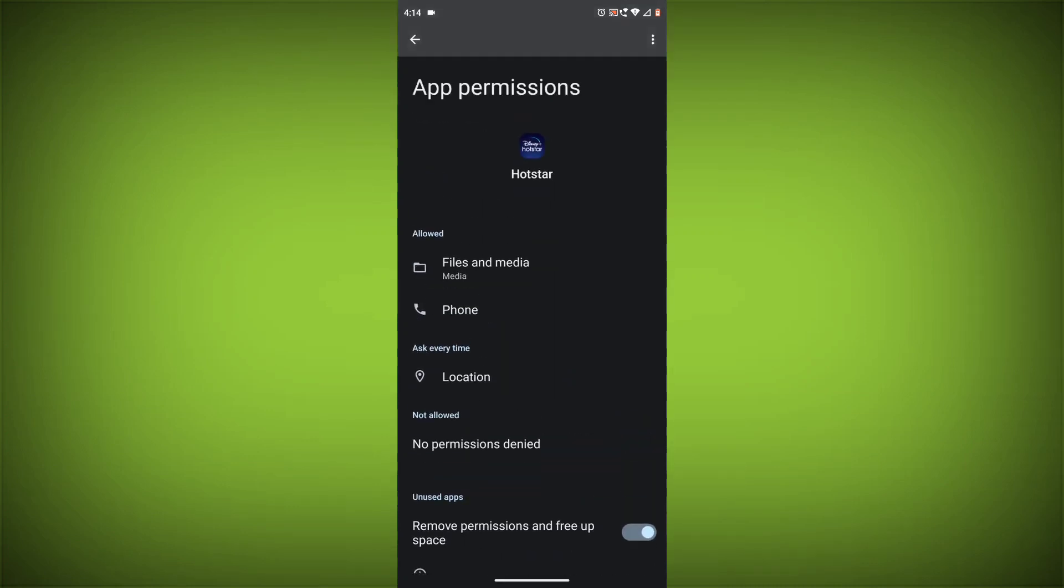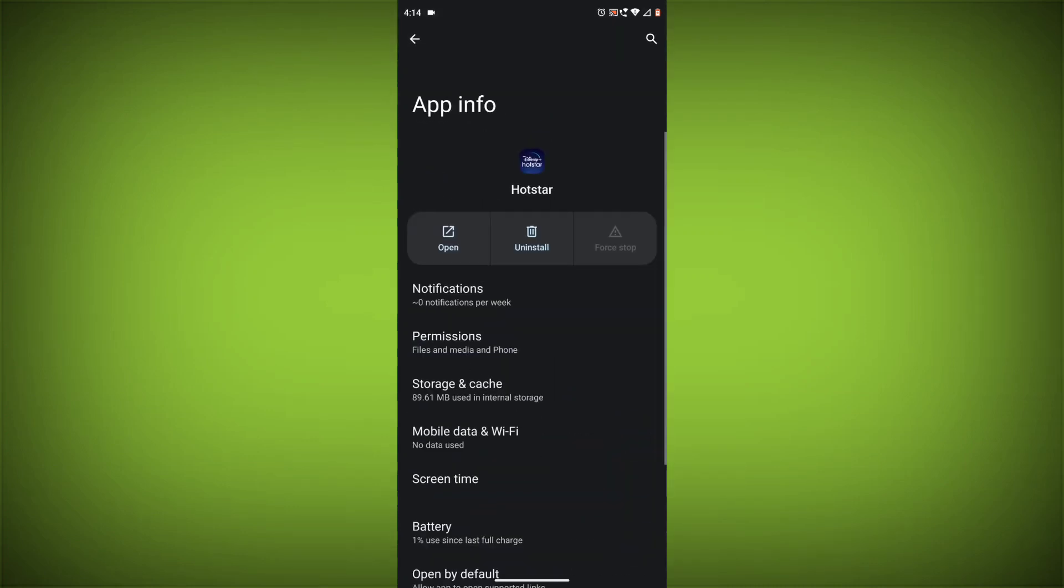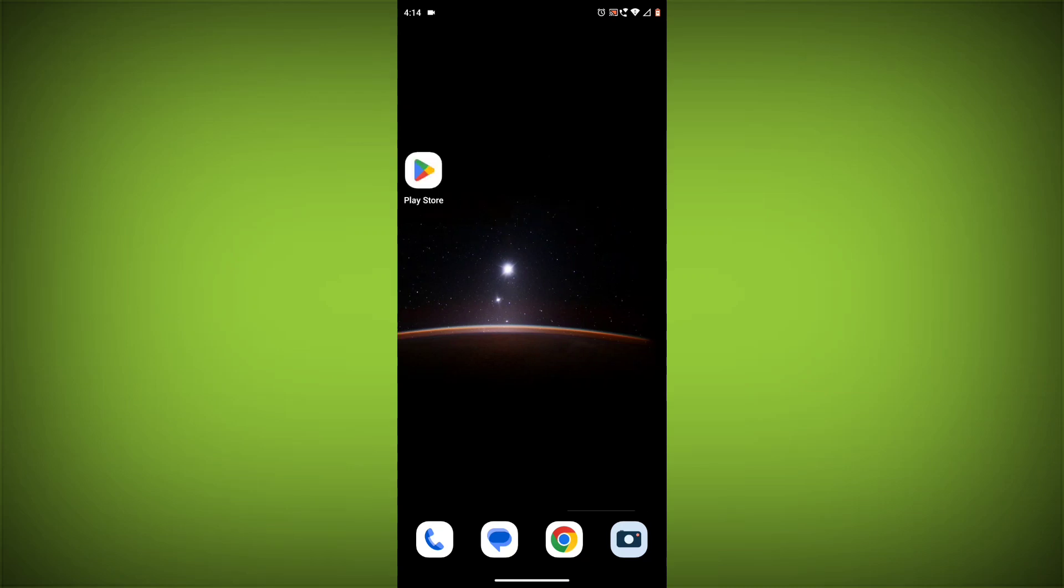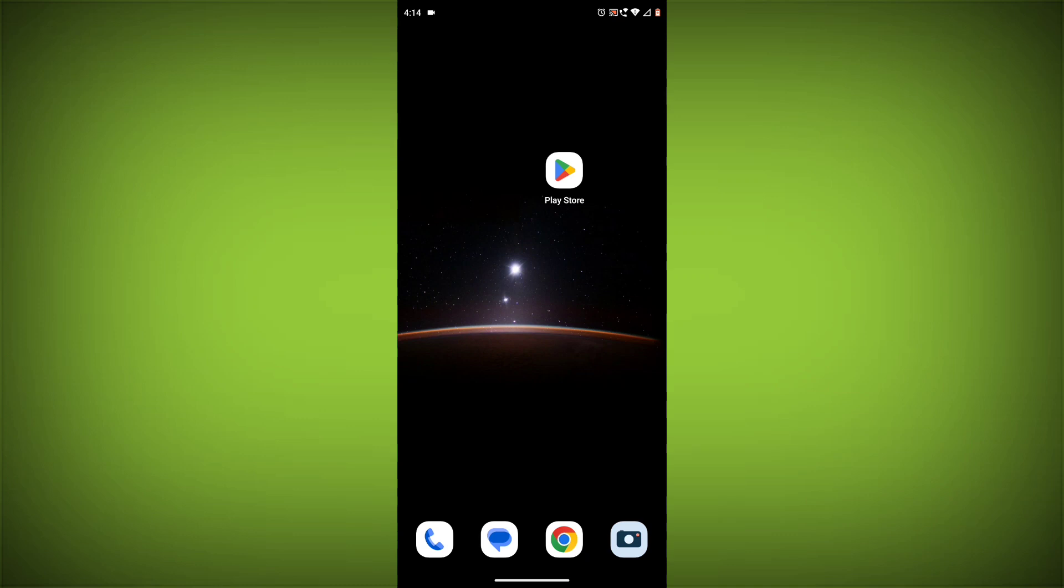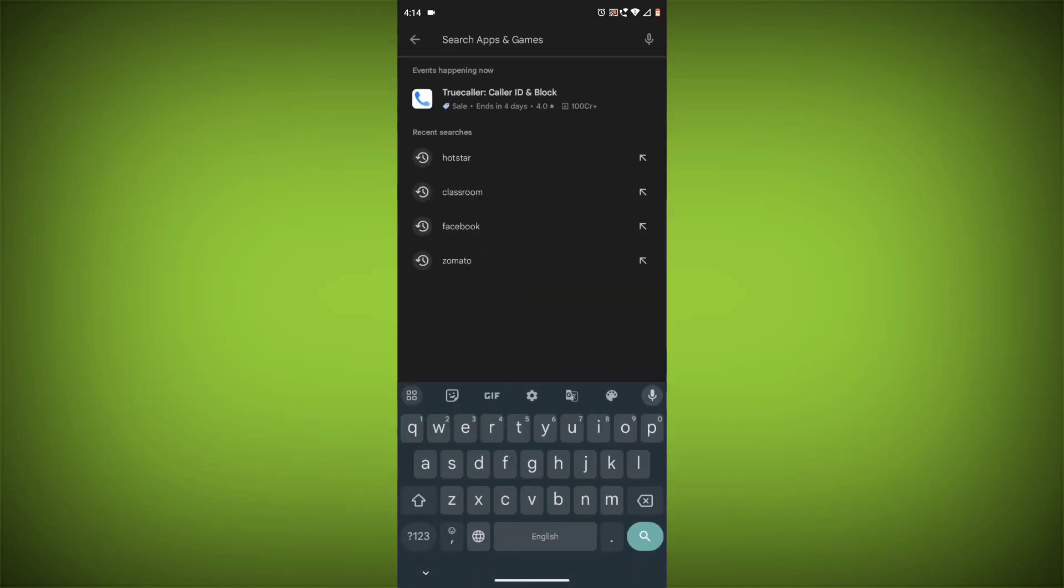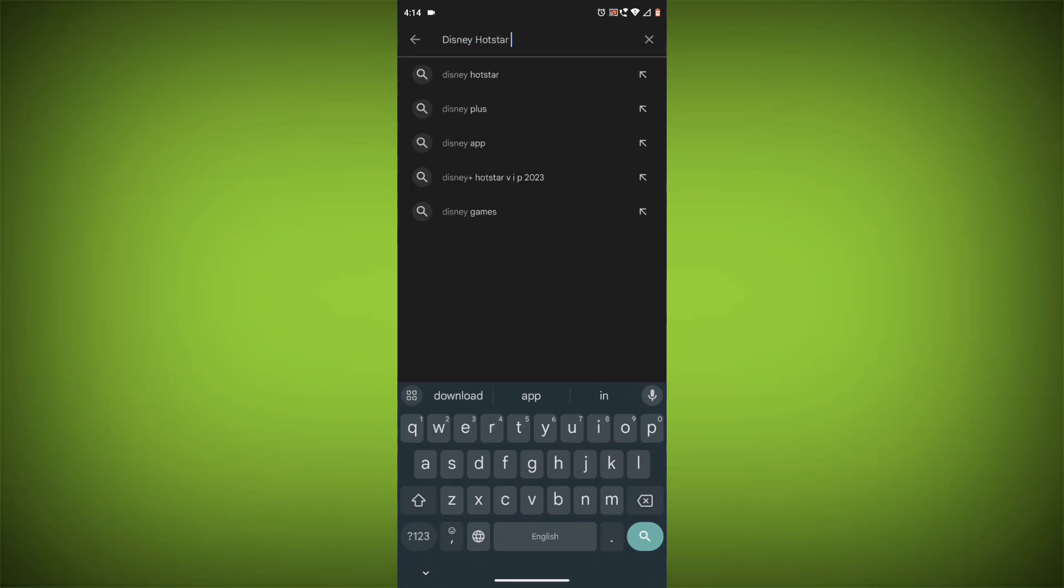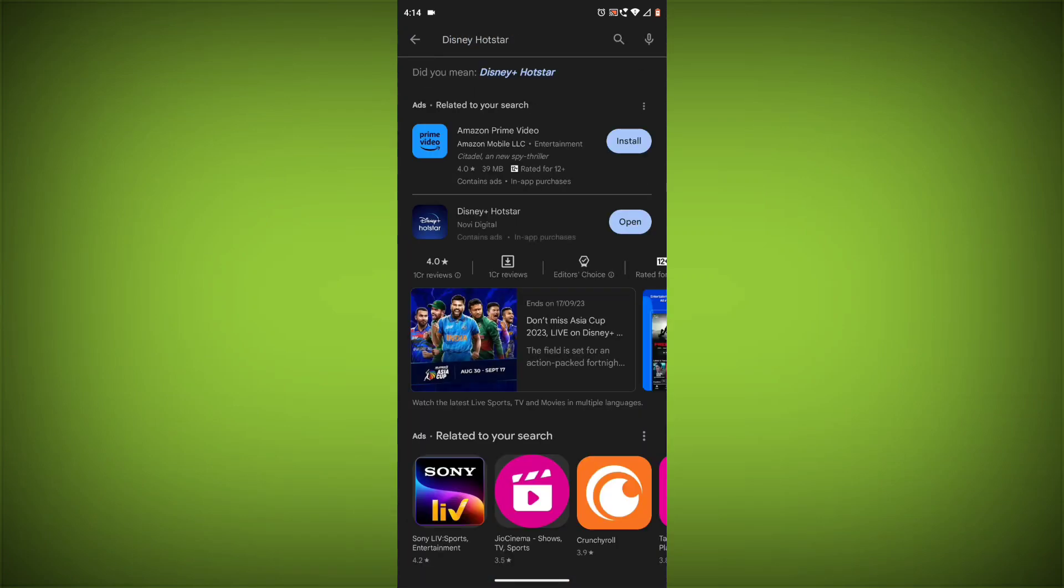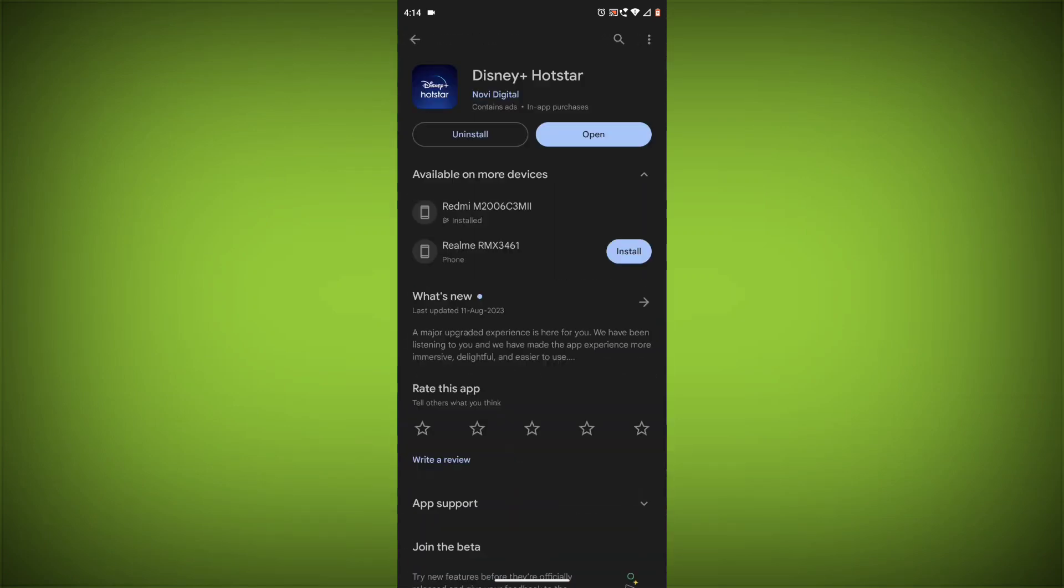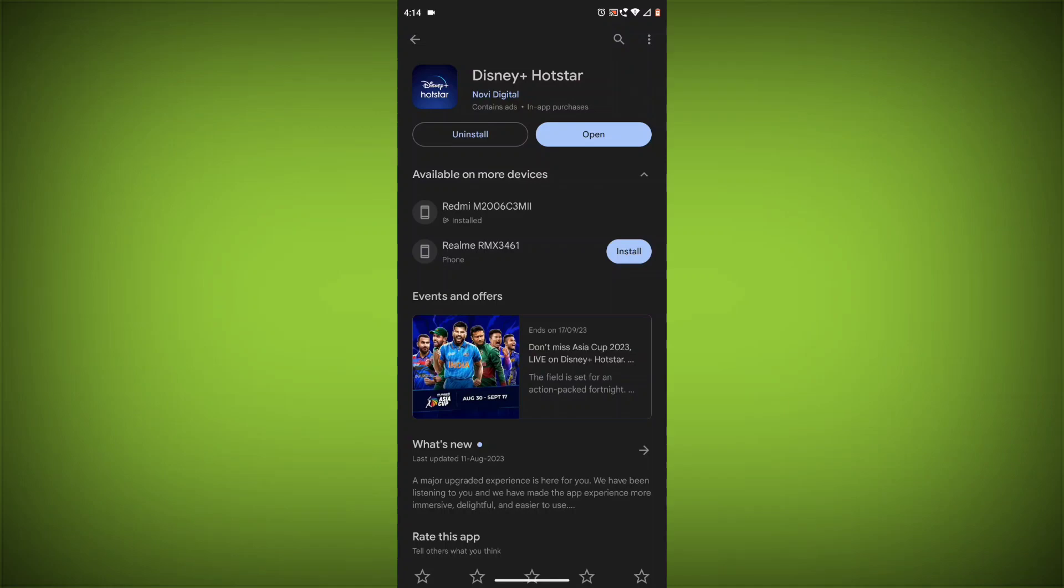Method 5: Update the Disney Hotstar app. Make sure you have the latest version of the Disney Hotstar app installed. To do this, open the Google Play Store or App Store and search for Disney Hotstar. If an update is available, tap on Update. If you have tried all of these steps and the error is still there, you may need to contact Disney Hotstar support for help.